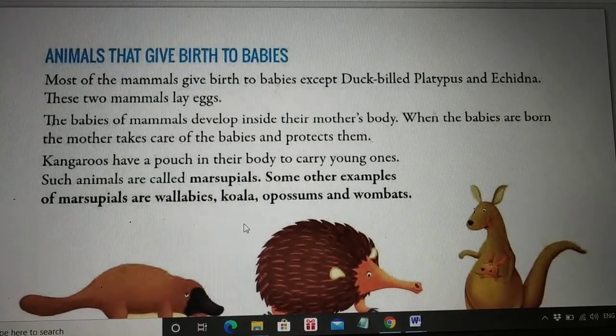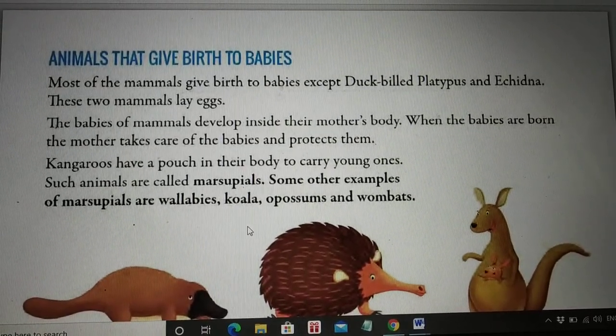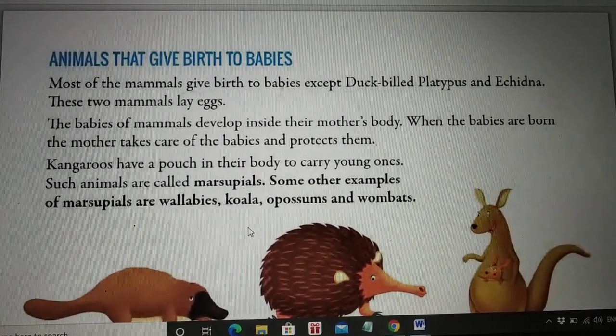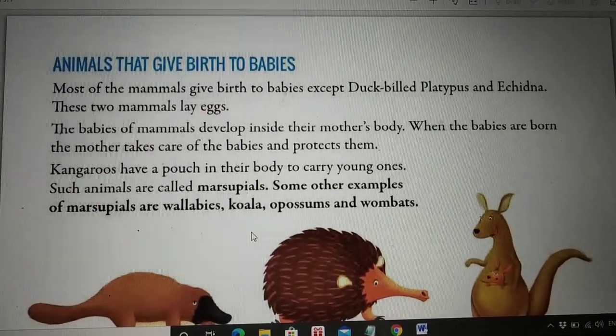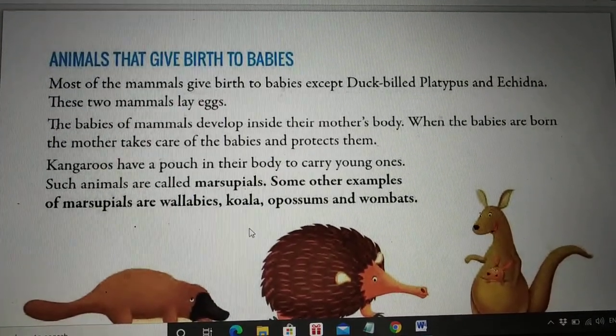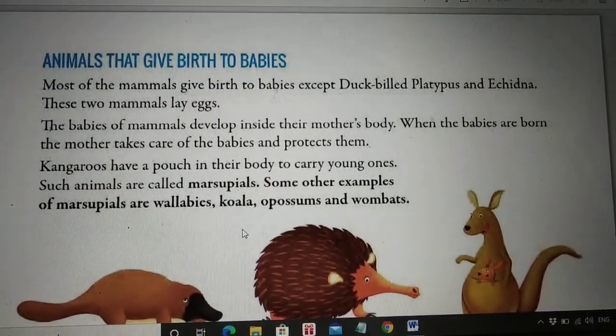Hello students, as we have started chapter number 4, Reproduction in Animals, this is the new topic: Animals that give birth to babies.